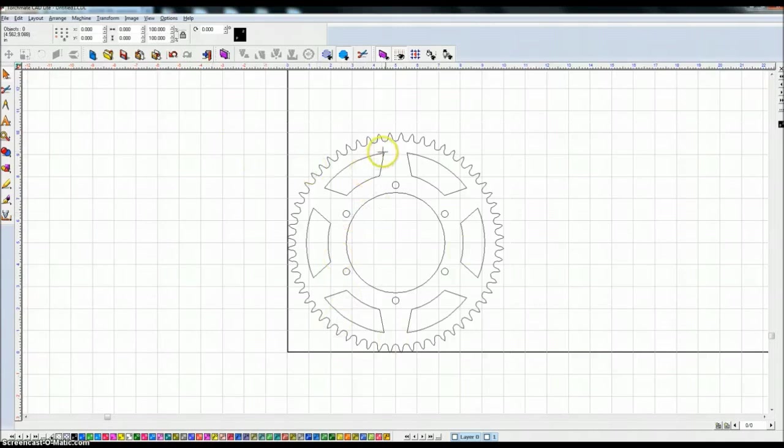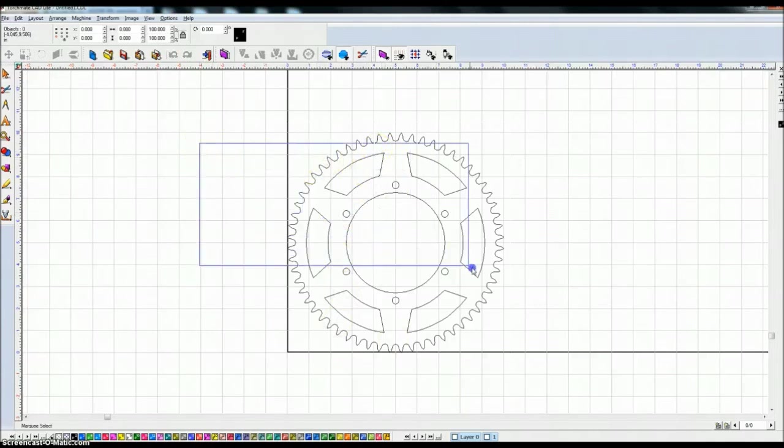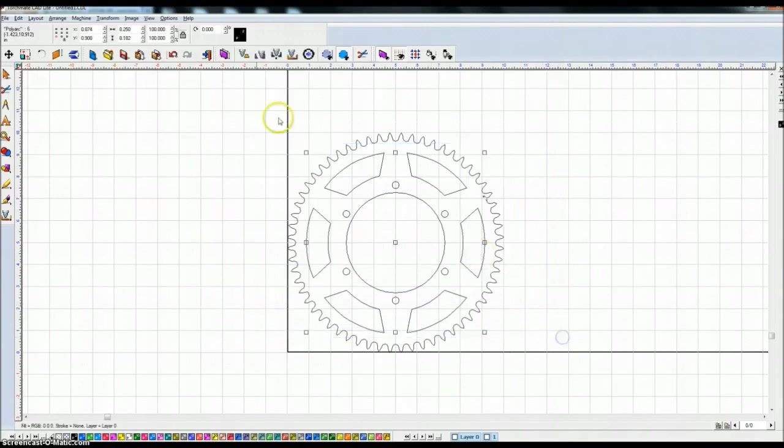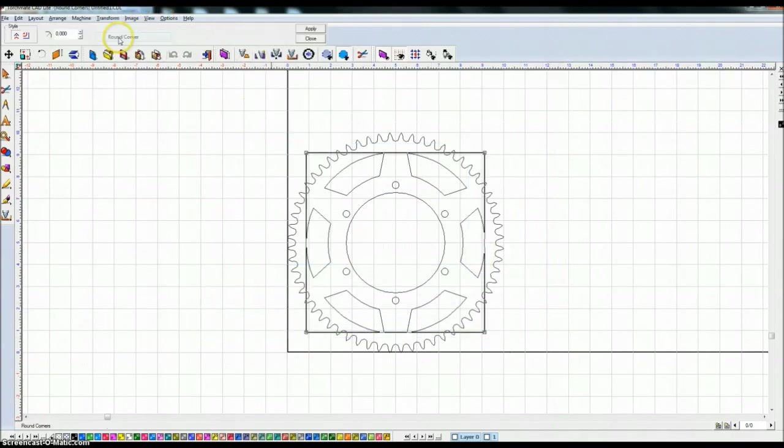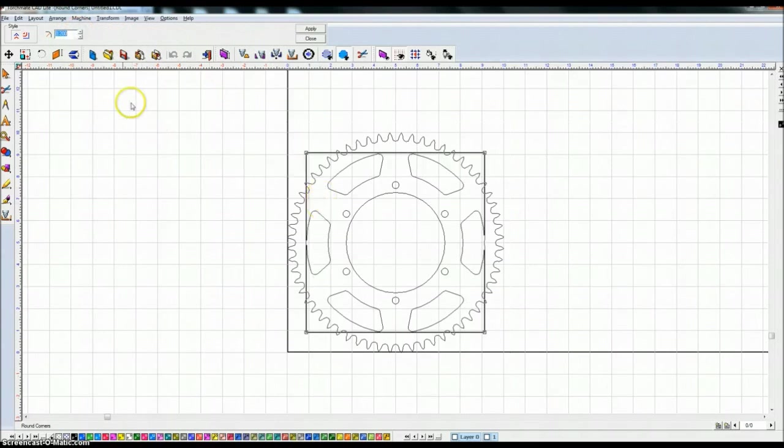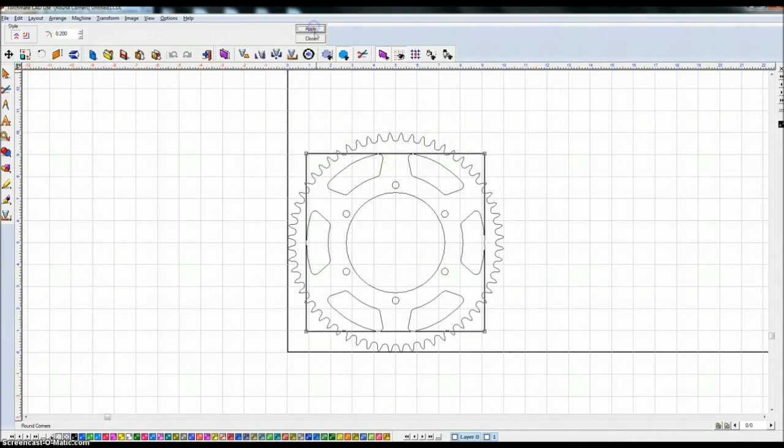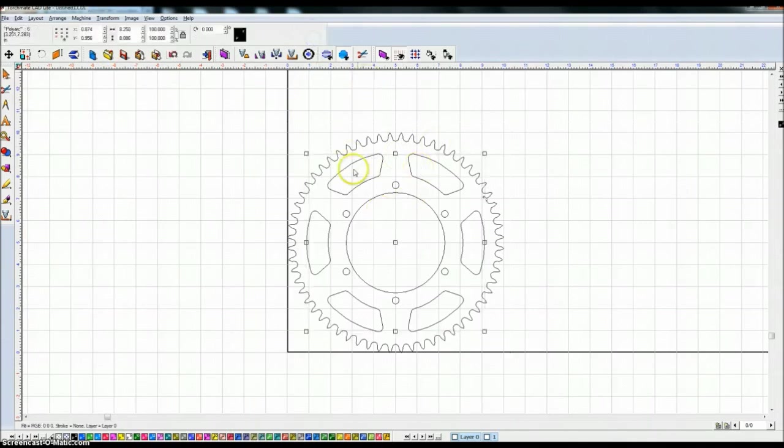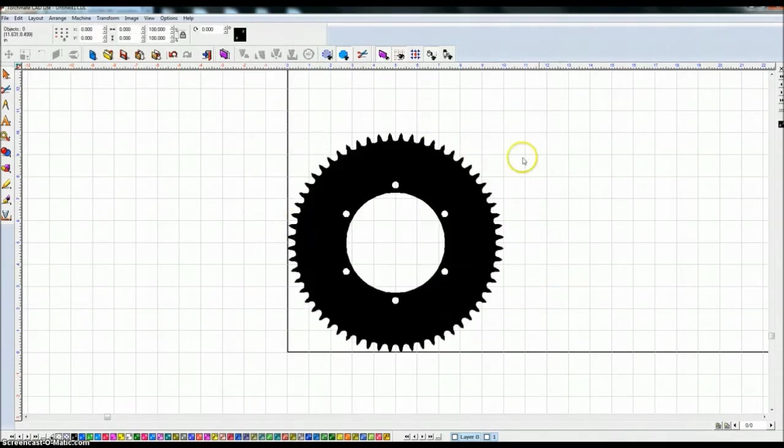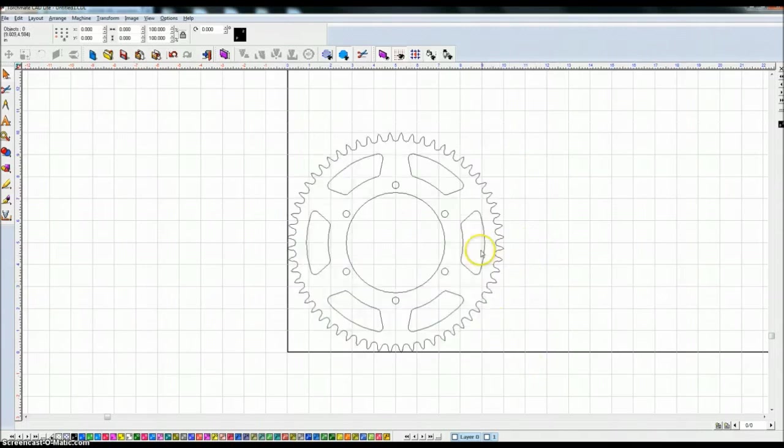Except these corners are pretty sharp. I want to relieve the stress that it's going to have on that sprocket. So I'm going to highlight all of these, transform, round corner, I'm just going to up arrow to 0.20. That actually looks pretty good to me. So I'm just going to say apply, close, that rounded all those corners. Now if I show the fill, those still have not been incorporated into the sprocket.